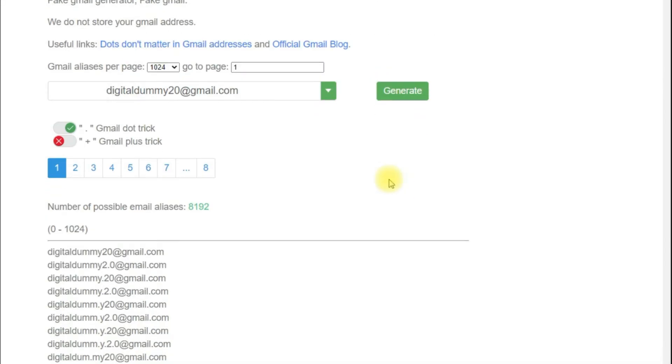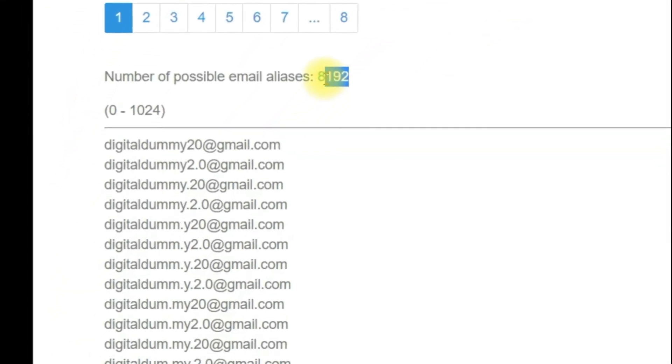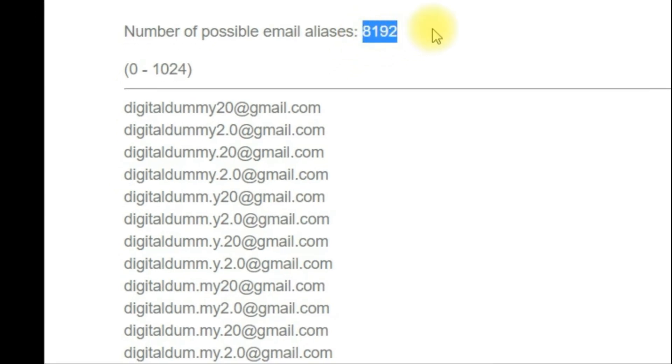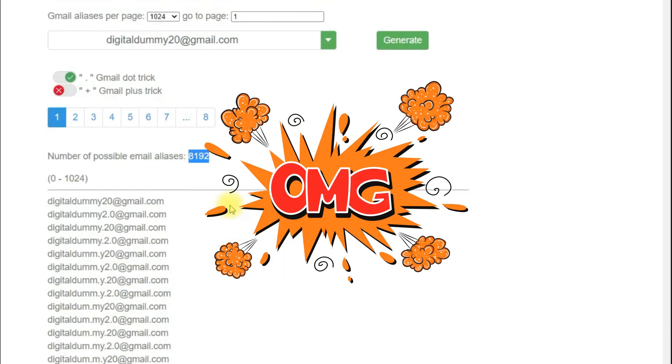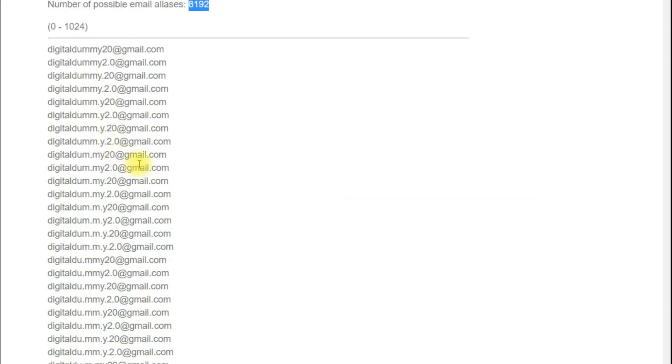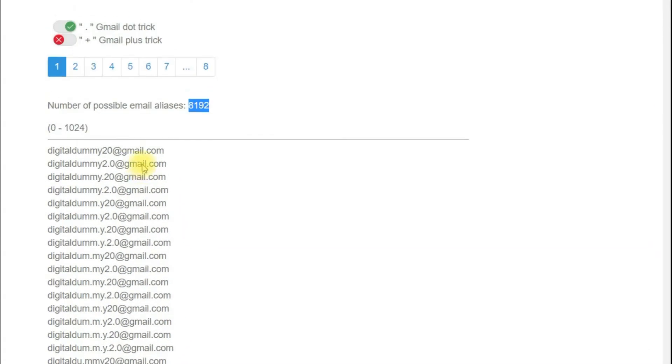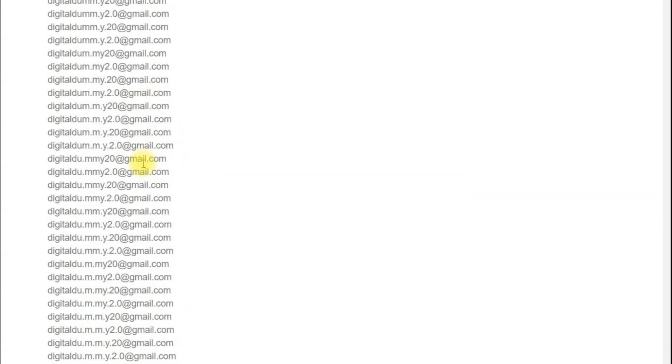As you can see, it has been able to generate 8,182 other emails. We can use these emails in our other work. For example, let me select a random email here.